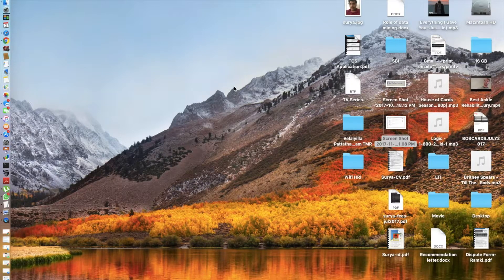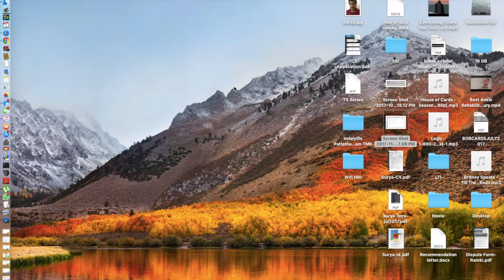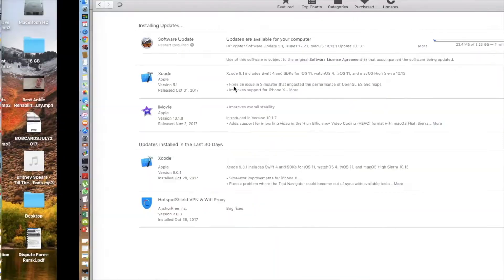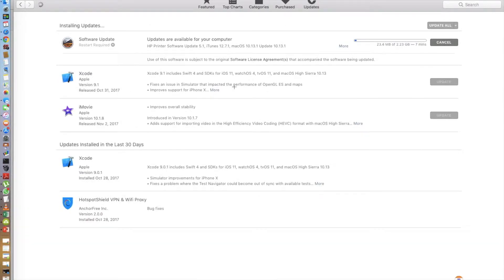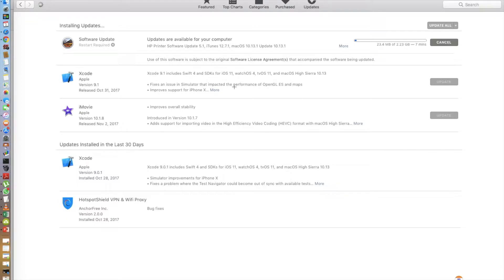Hey guys, everything tech pro here. Apple just released macOS High Sierra 10.13.1 and I'm going to be talking about whether or not you should upgrade to this version of macOS High Sierra.